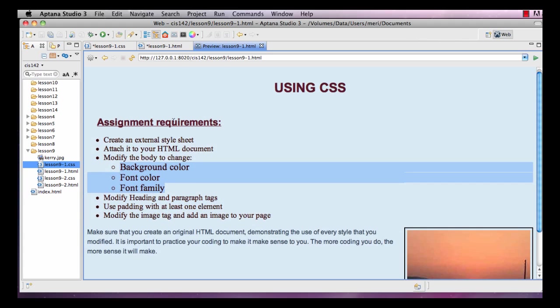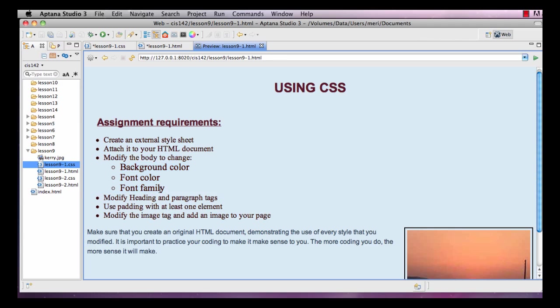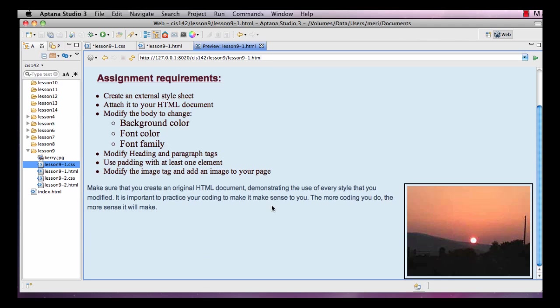So your assignment is to create an external style sheet, attach it to your HTML document and modify the body tag to change the background color, the font family and the font color. Modify the heading and paragraph tags. Use padding with at least one element. Modify the image tag and add an image to your page.